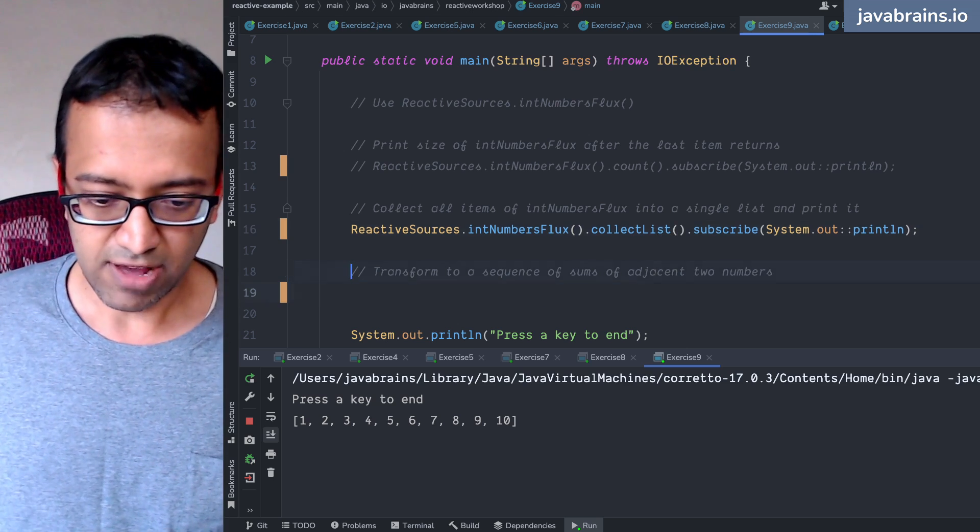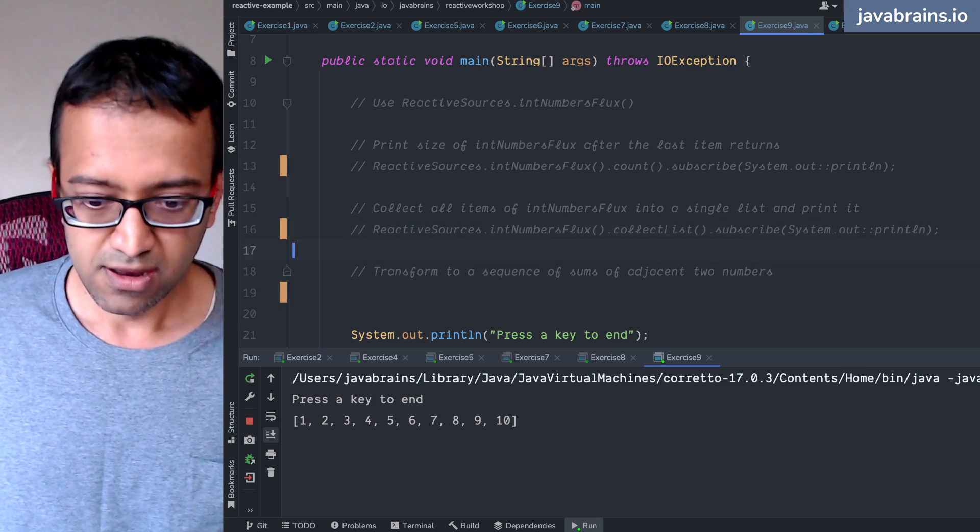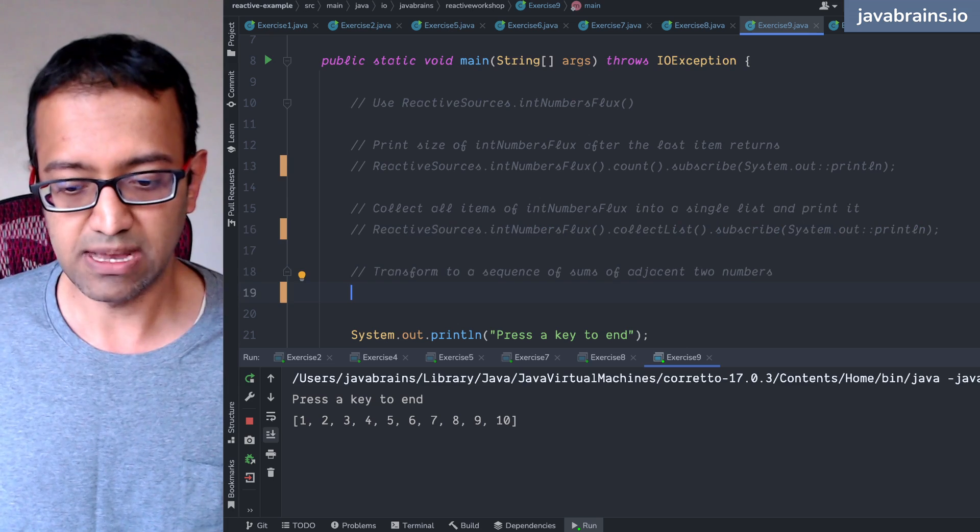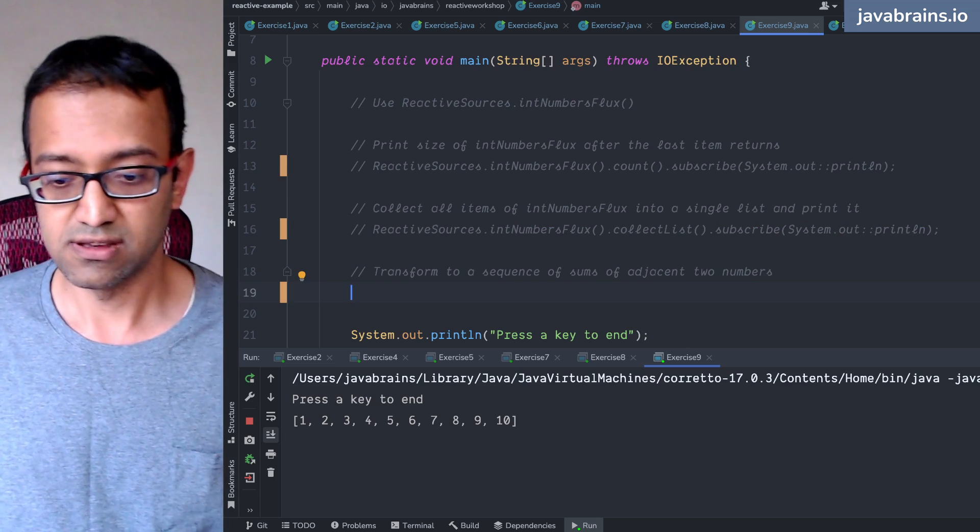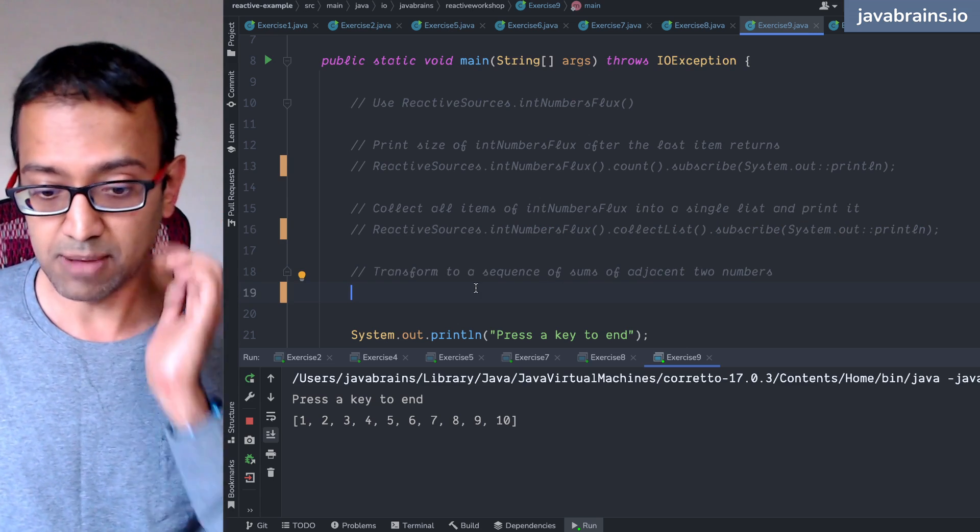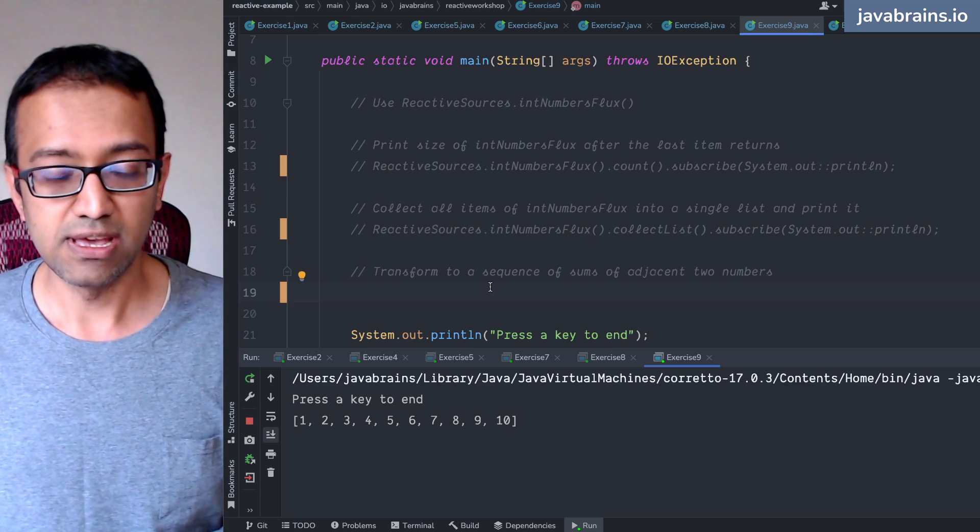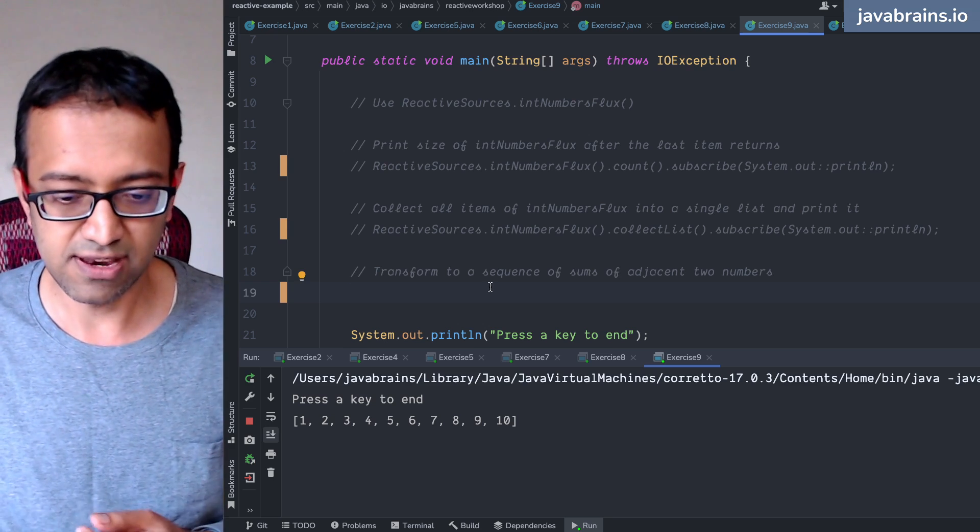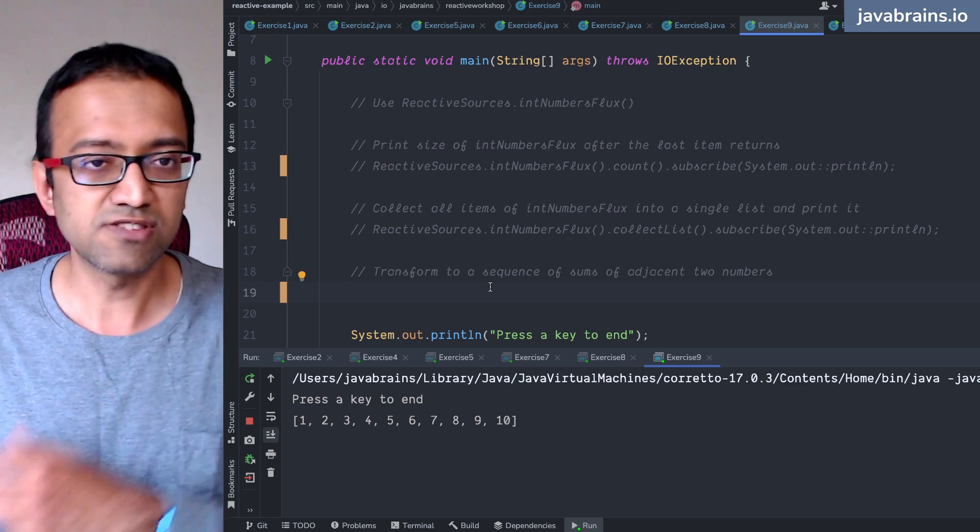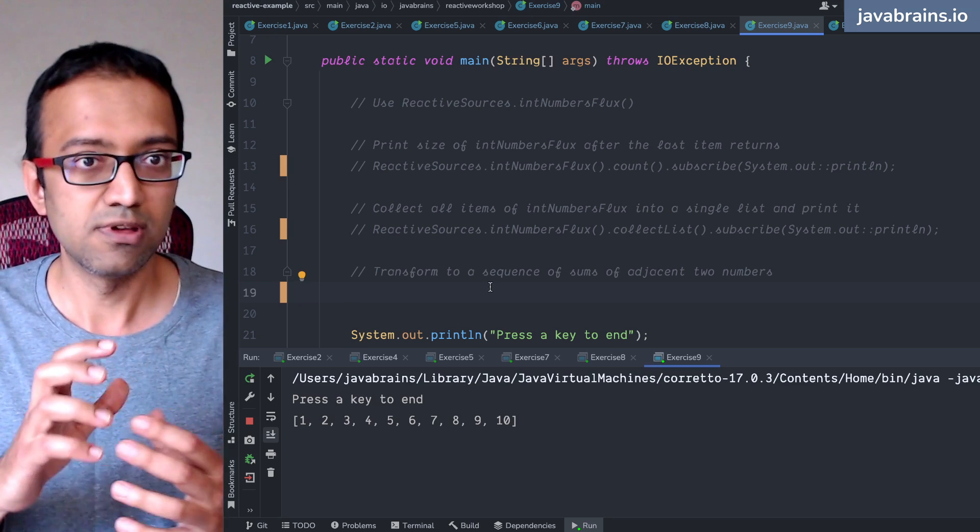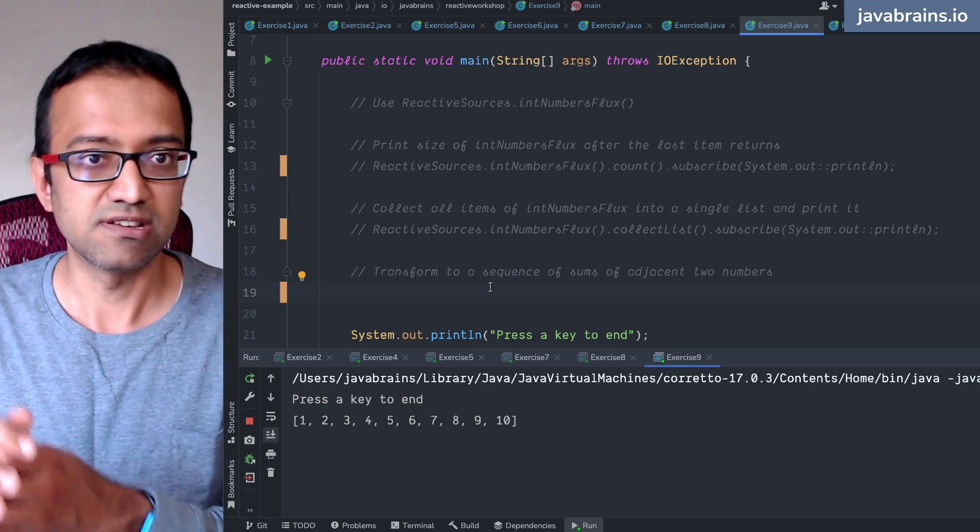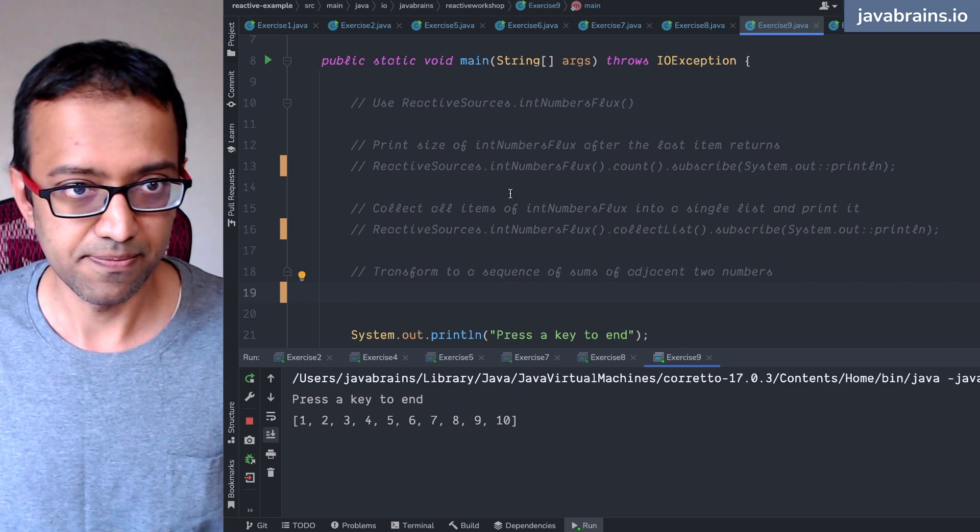The final one: transform a sequence of sums into adjacent numbers. So basically what you want to do is you have a bunch of numbers that are coming through, like one, two, three, four, five, six, seven, eight. What you want to do is transform it to one plus two, three plus four, five plus six, seven plus eight, and so on. You're basically changing the number of elements.